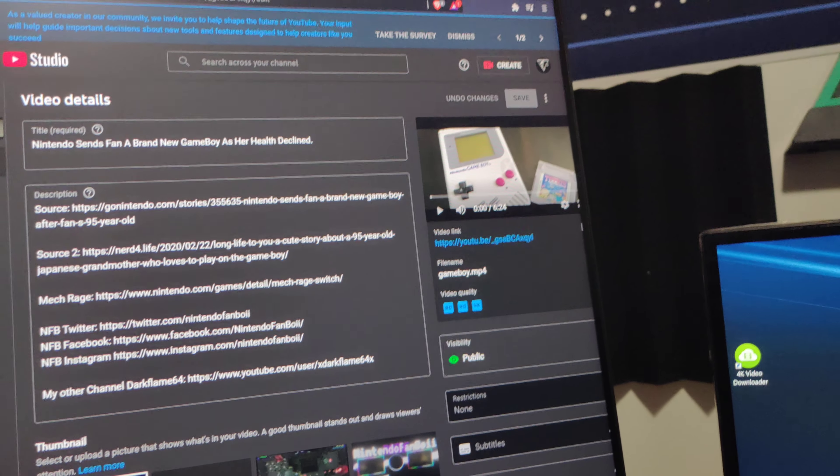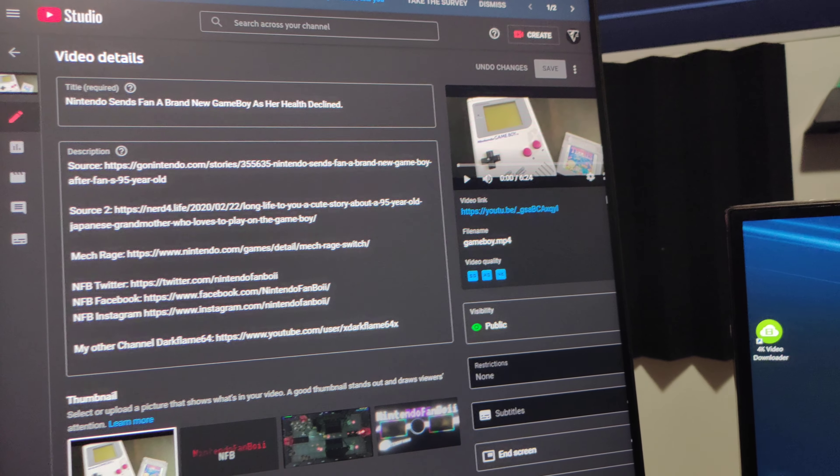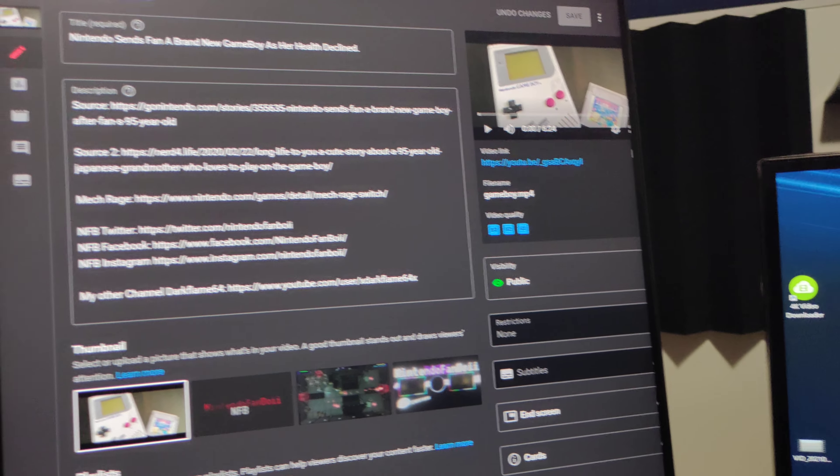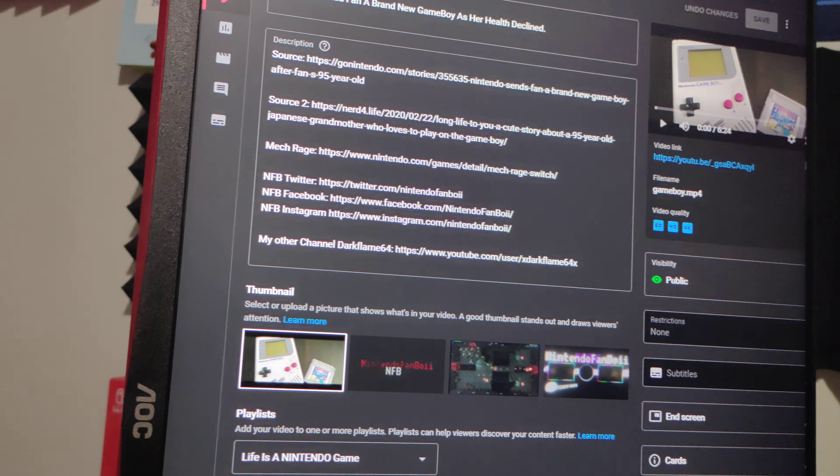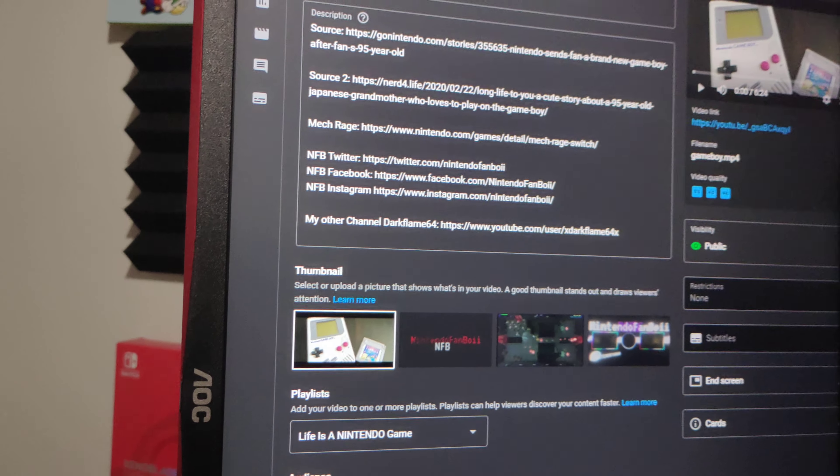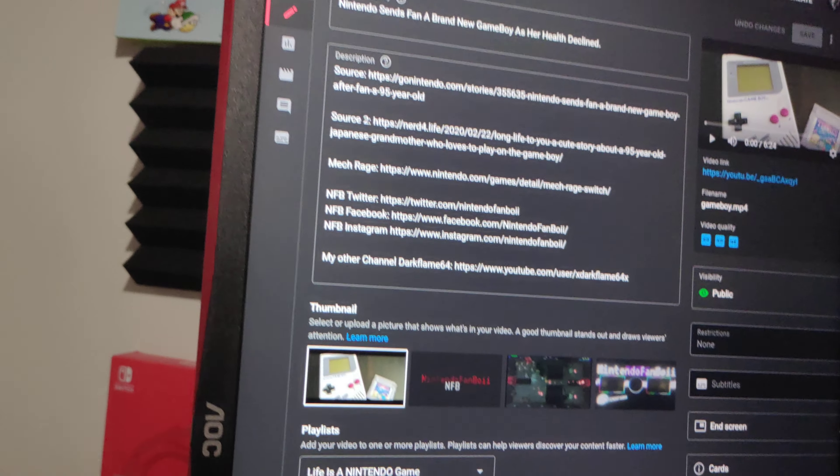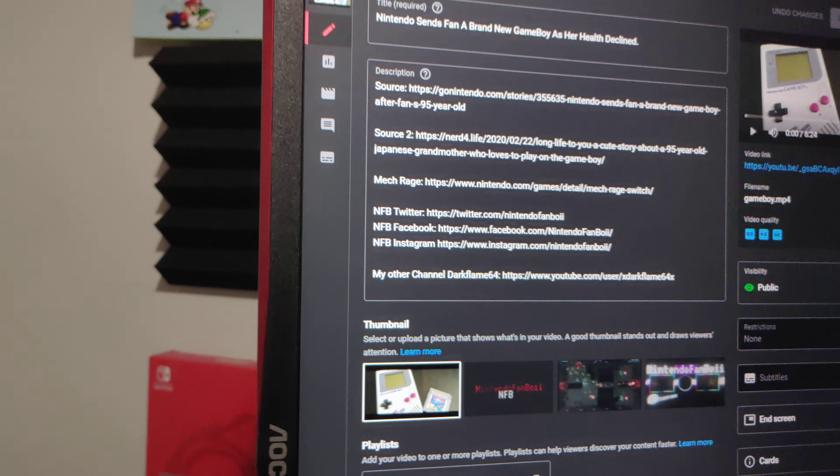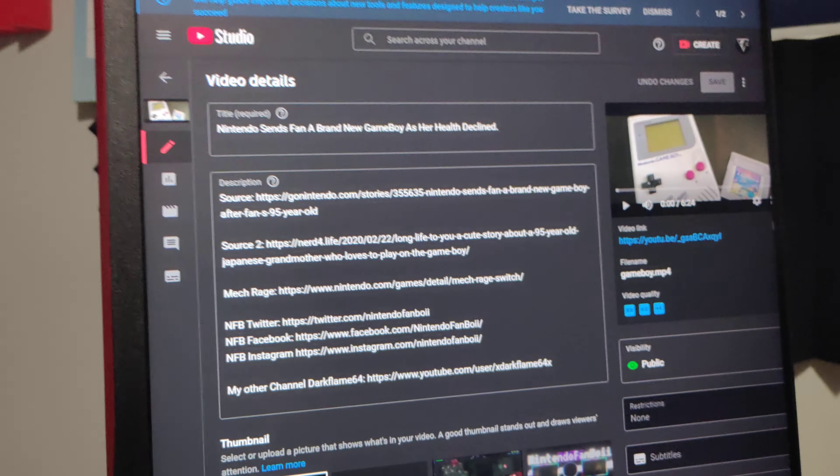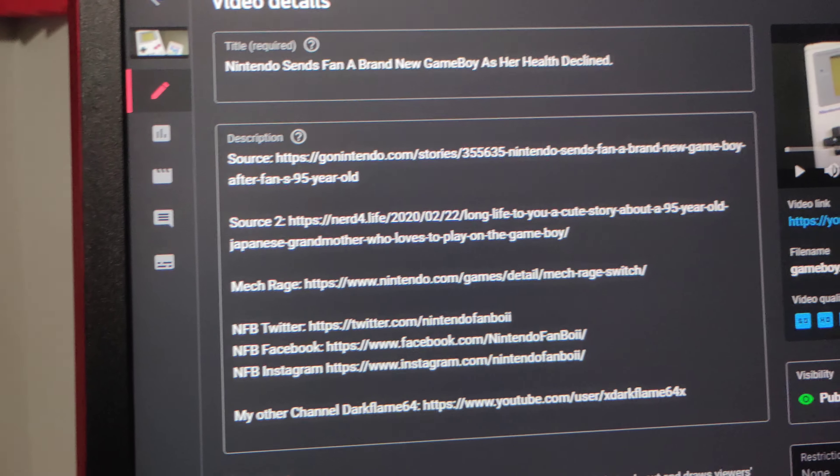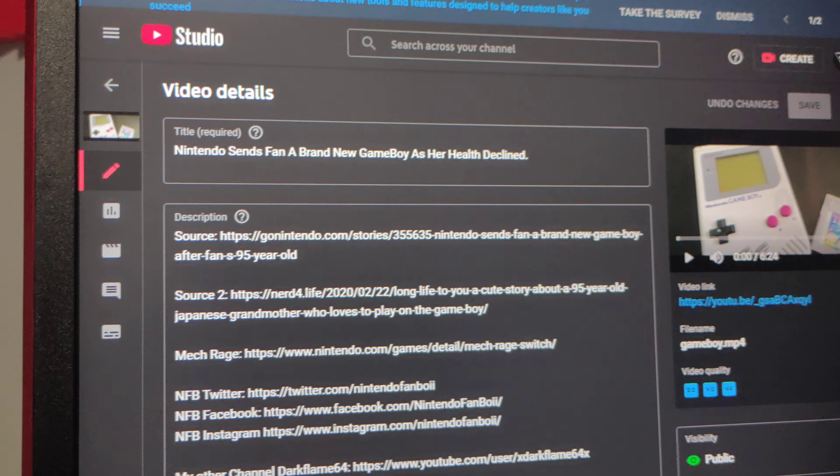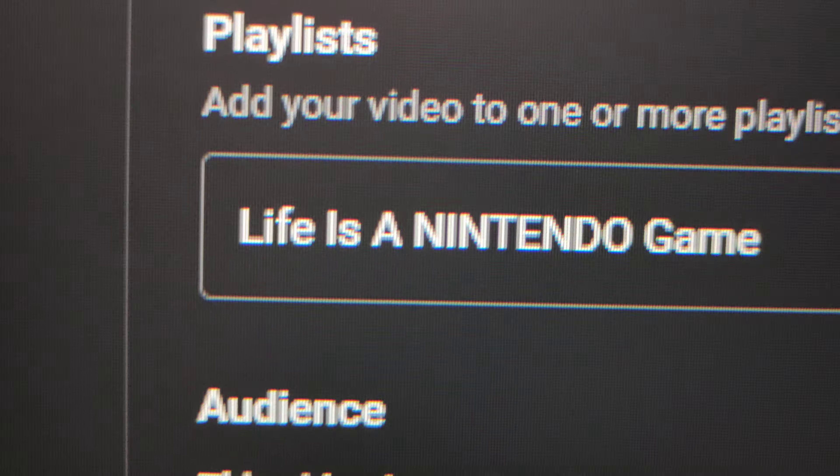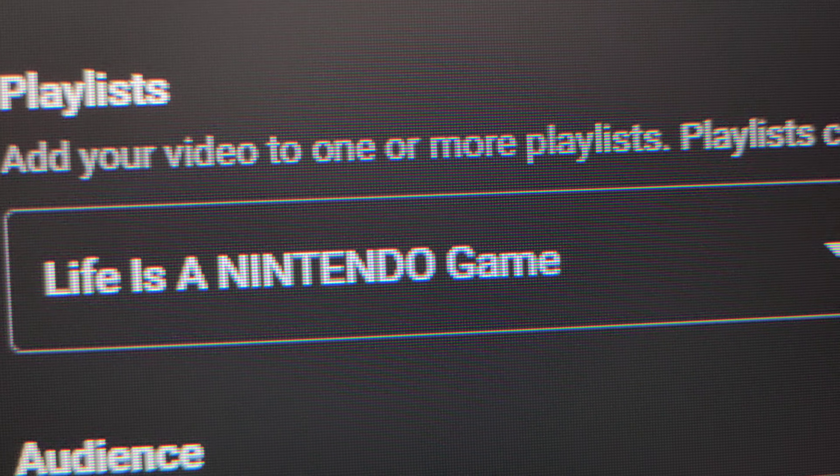Don't forget to hit like, subscribe if you haven't. It's free, I promise. If you don't like the channel, you can unsubscribe later on. All right guys, NFB out. Catch you on the next one, and don't forget, life is a Nintendo game.